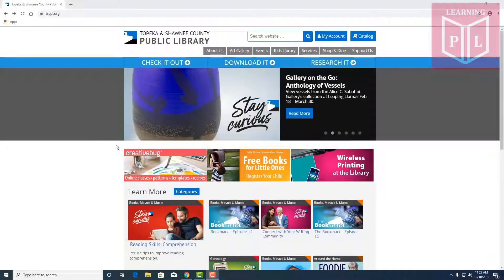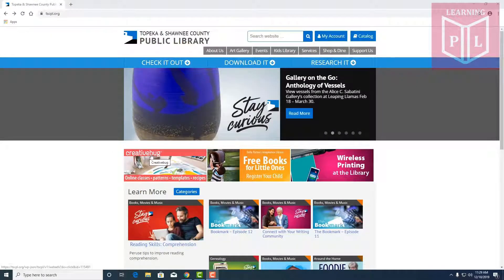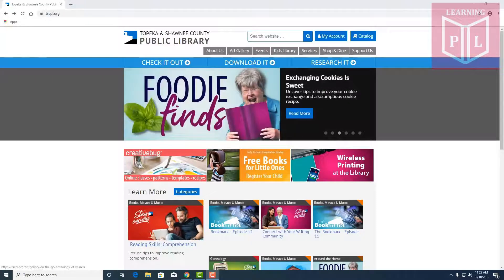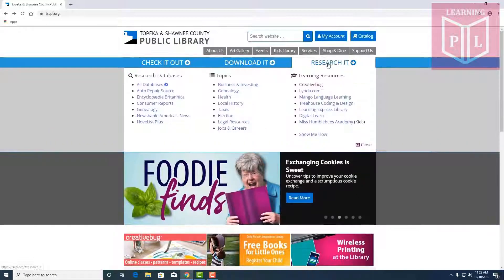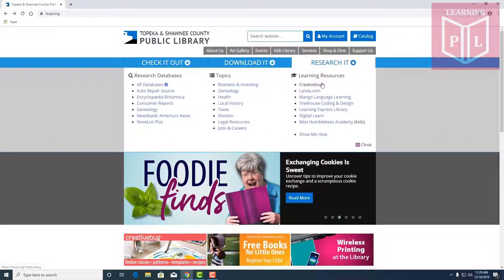Right now we have Creative Bug featured in the middle of our webpage, but if it's not there you can find it in our research tab, the first link under our learning resources tab.